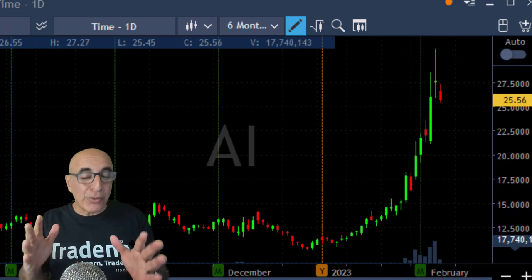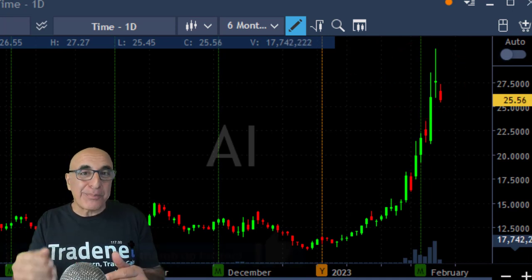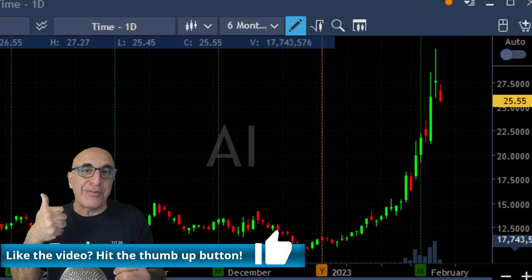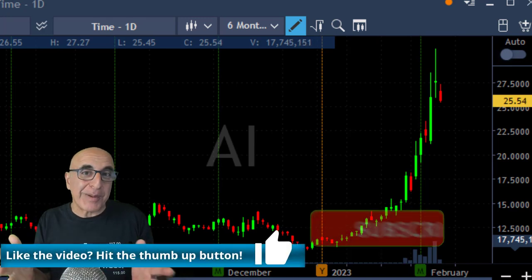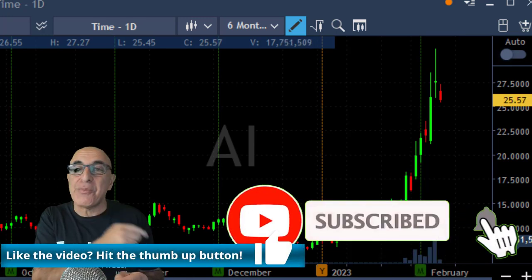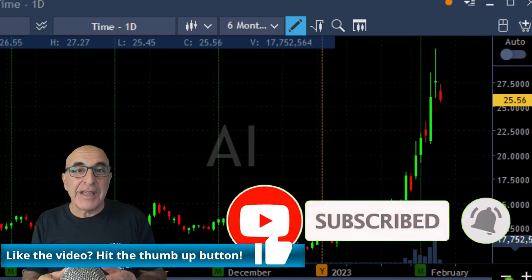Before that, if you like this video please remember to give me a like — it helps my channel — and don't forget to subscribe right over here.